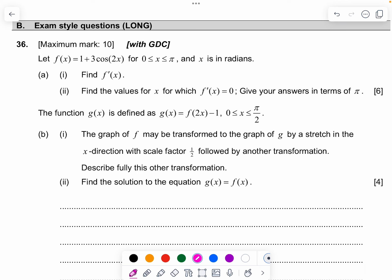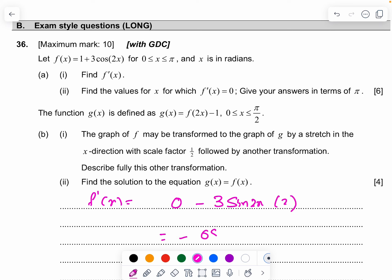Question 36: find f'(x). f'(x) equals — the derivative of the constant term is 0 — minus 3cos(2x) differentiates to give minus sin(2x) times 2, so it becomes negative 6 sin(2x).